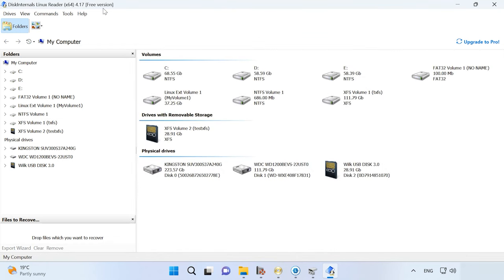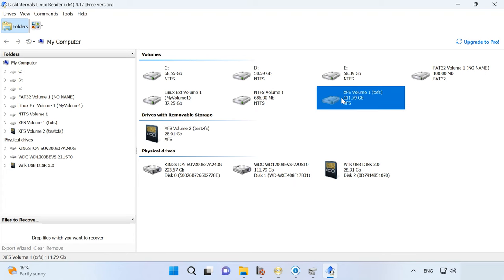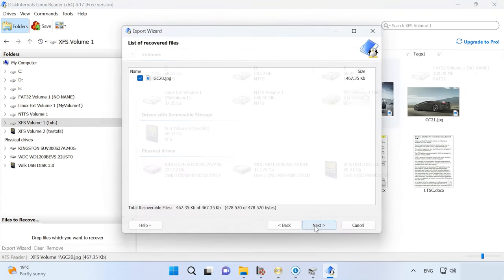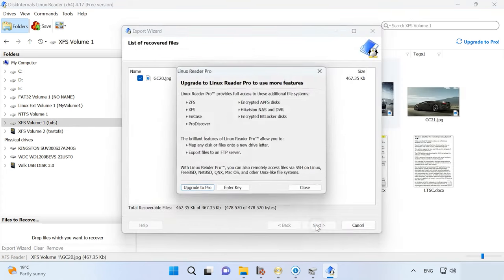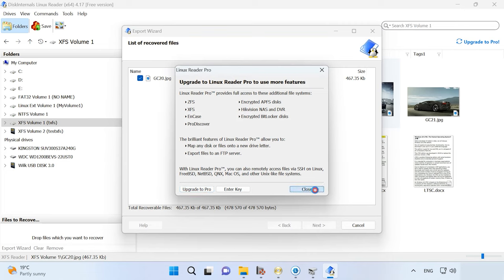In the main window, you can see all the disks connected to this computer. Linux Reader offers a free version which can read data from disks, and if you get a full version, you'll be able to copy files from XFS disks.